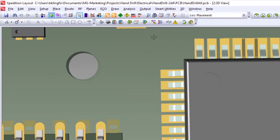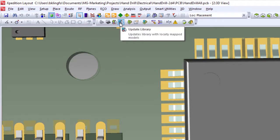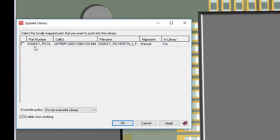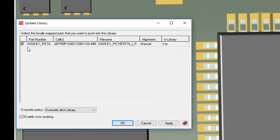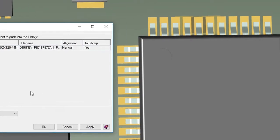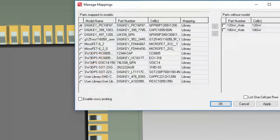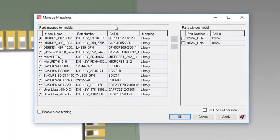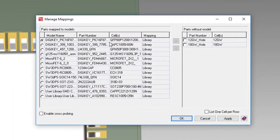With our 3D model assigned, we now need to update the library for future use. From the 3D toolbar, we can select update library. This will show all parts in the design that have new 3D model assignments. If replacing a model already assigned in the library, we can also set overwrite preferences.